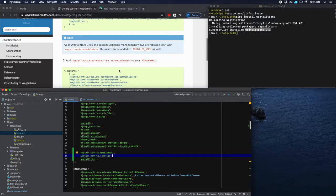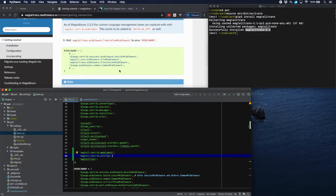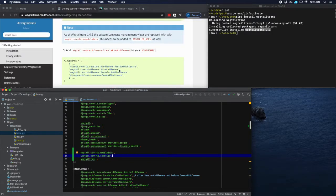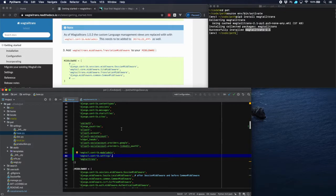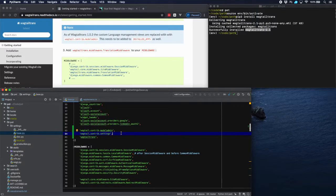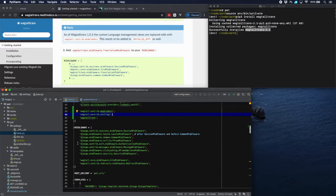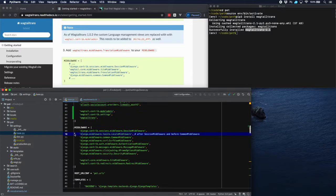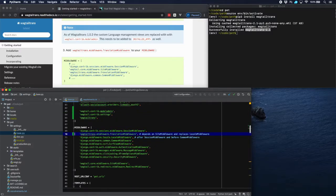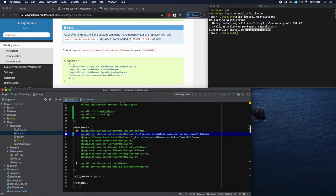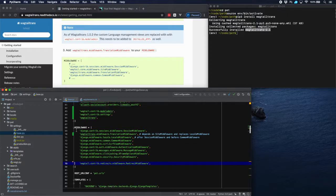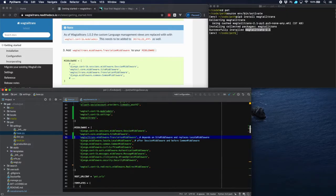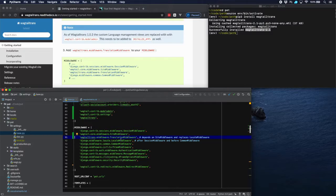And then we have to go to middleware where we have to add Wagtail Trans translation middleware here. And it says that it depends on site middleware which is below here, so we have to put that one before. Right before, and then the sequence should be session middleware, site middleware, translation middleware, common middleware. So we're fine here.